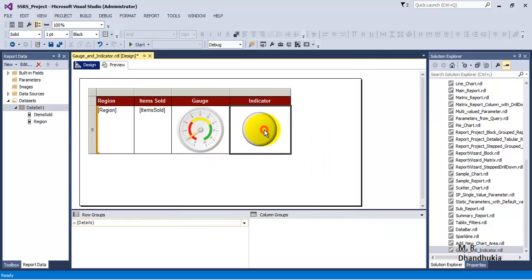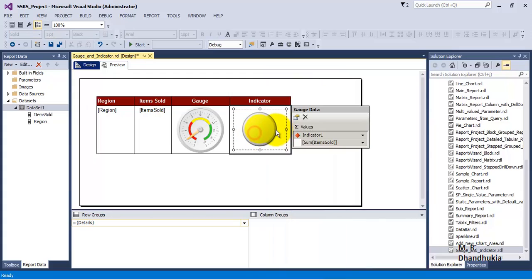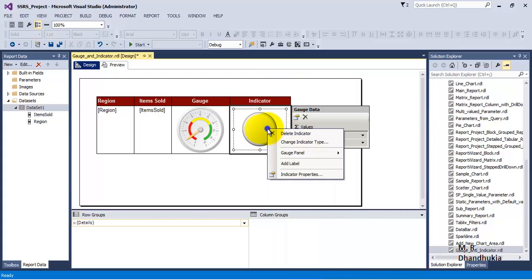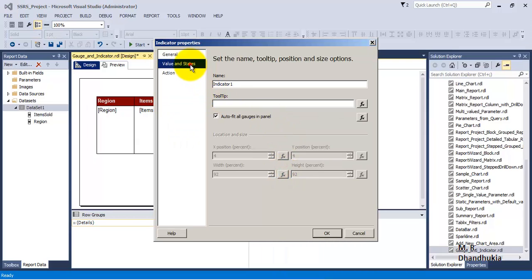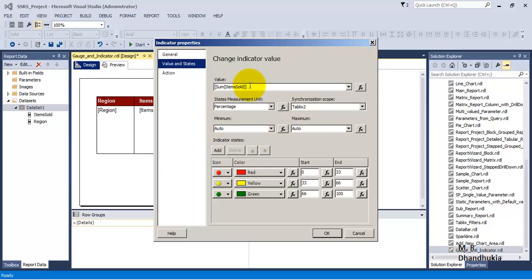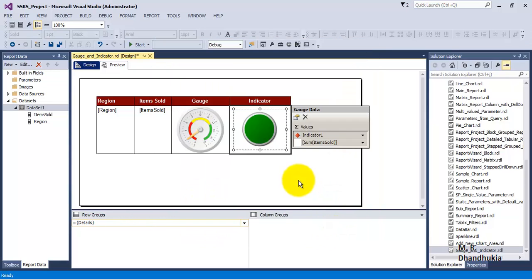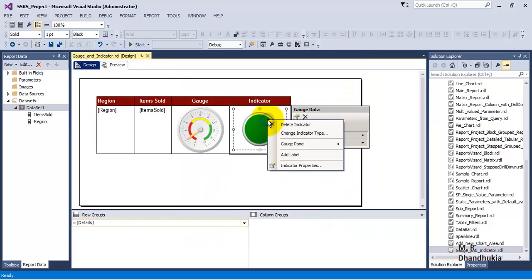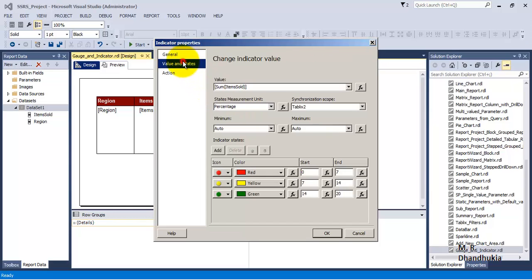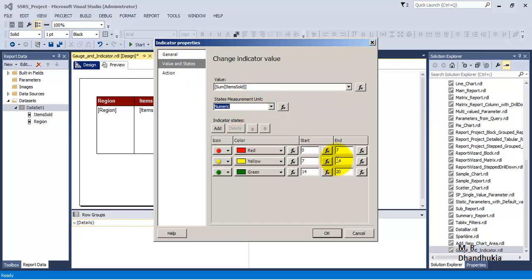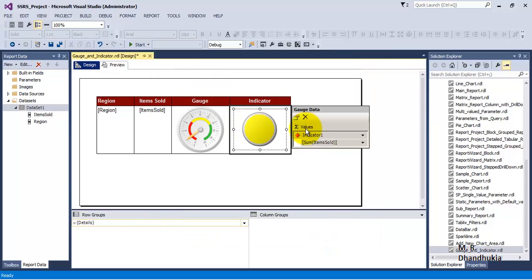The gauge is now configured. Similarly, let us configure the indicator. It is already taking sum of items sold, which is correct. For values and states: between 0 and 7 show red; between 7 and 14 show yellow; between 14 and 20 show green. One more thing — in indicator properties, change the measurement from percentage to numeric value. Now both the gauge and indicator controls have been configured.